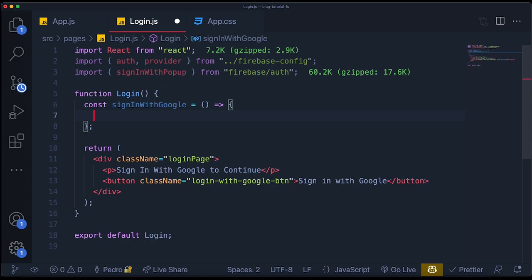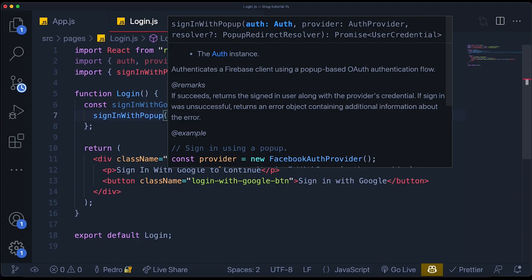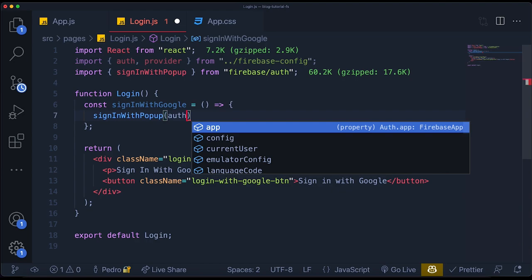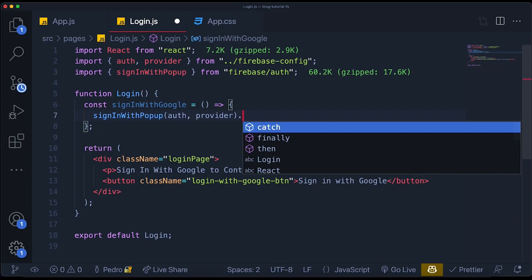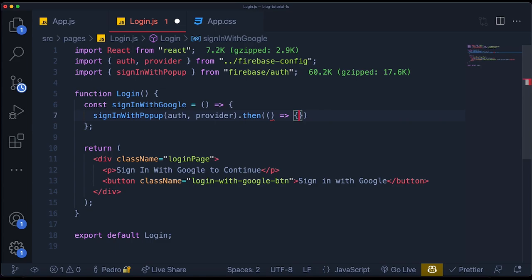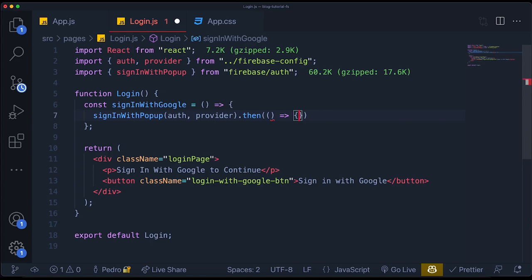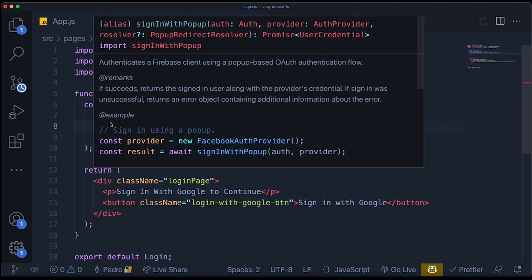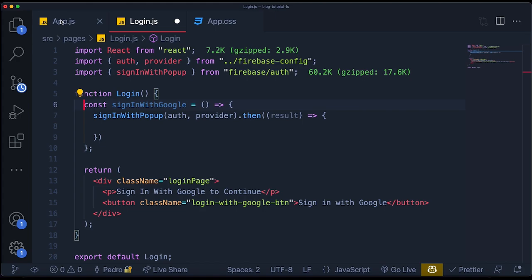We grab the `result` from this function, which will contain all the information about the user that just logged in. Initially, all we want to do is be able to recognize if we are logged in or not. We need to create some sort of state that will determine if we are authenticated. We're going to create that state in our `app.js` file. To simplify everything, I'm just going to create a state called `isAuth`, which will be a Boolean starting at `false`. I'll call it `isAuth` and put a function to alter it called `setIsAuth`.